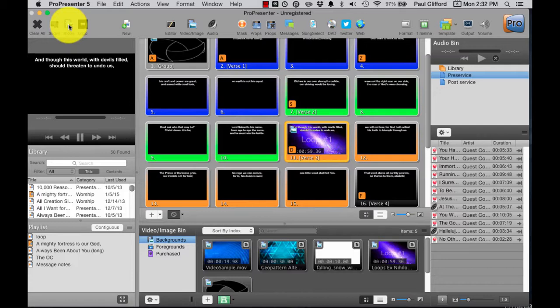Because when the pastor or the band needs to see what's on the back screen, they don't have to turn around to do so. They can still look forward. But when they need to see what's coming up next, they can look on the other screen.